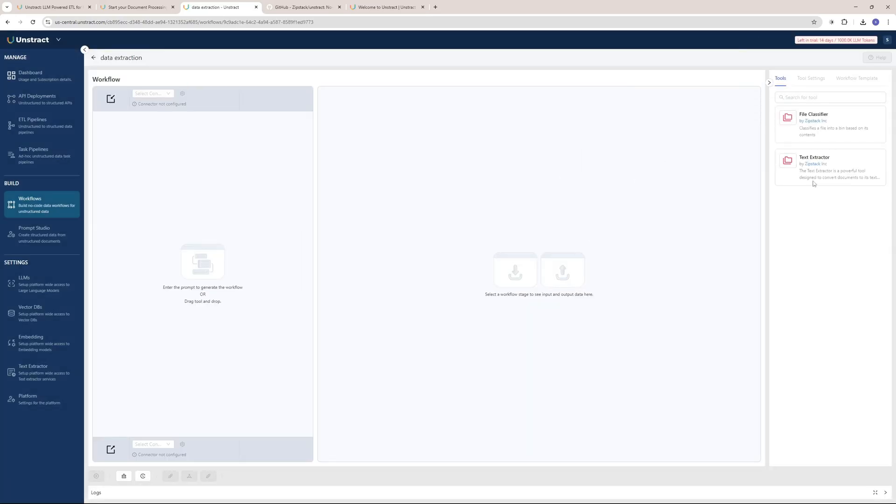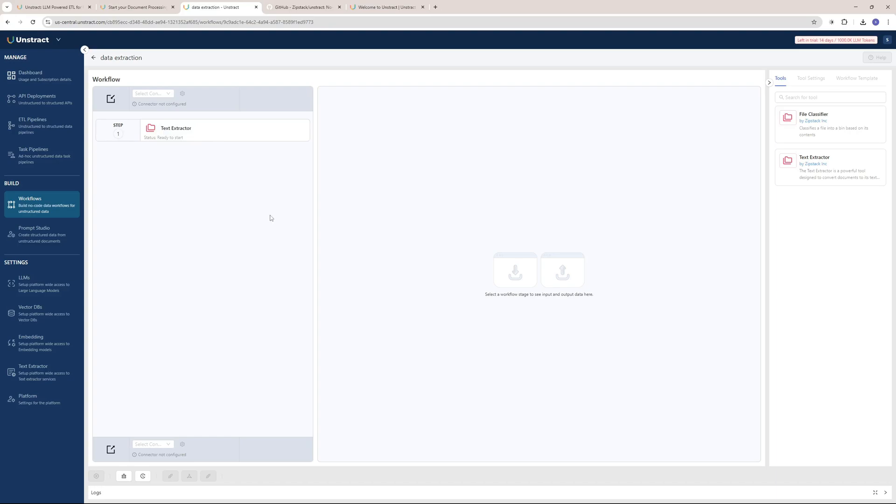Here we can choose from different tools. I'm going to choose the Text Extractor tool and just drop it here because I want to extract the text from images, PNGs, or PDFs. Then I will have to select connection type, so mine is going to be API because I want to use this in my codebase or project.